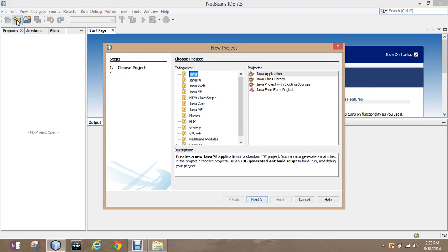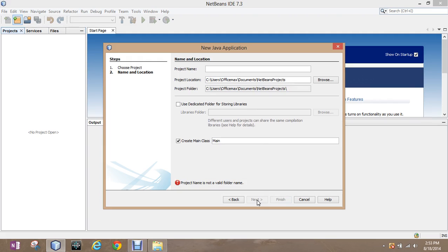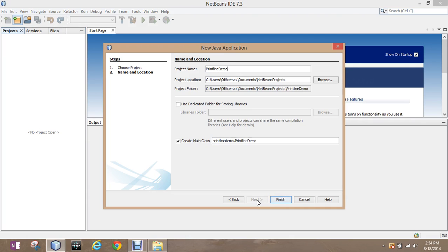I downloaded the full version here on this computer. For the most part, we're always going to be using Java application. At least for the beginning, we're going to use that. It gives you the option to name it. Historically, I've seen students not rename the projects and they have no clue what they're doing. This is bad. So, we're going to call this print line demonstration.